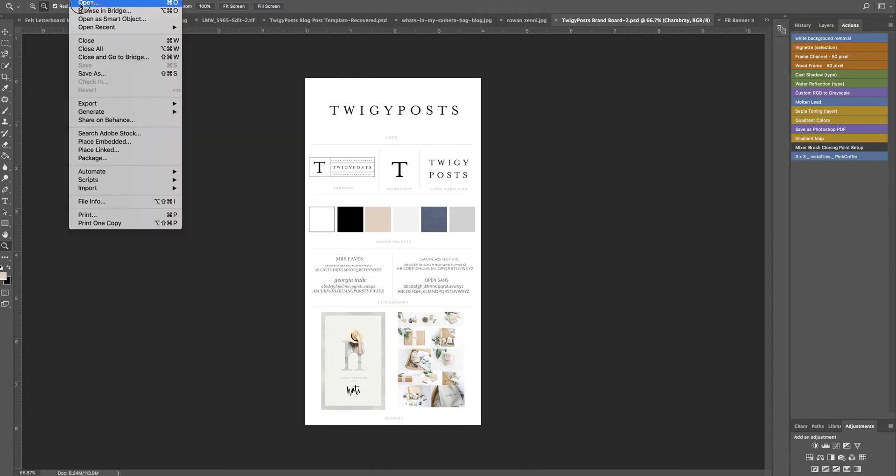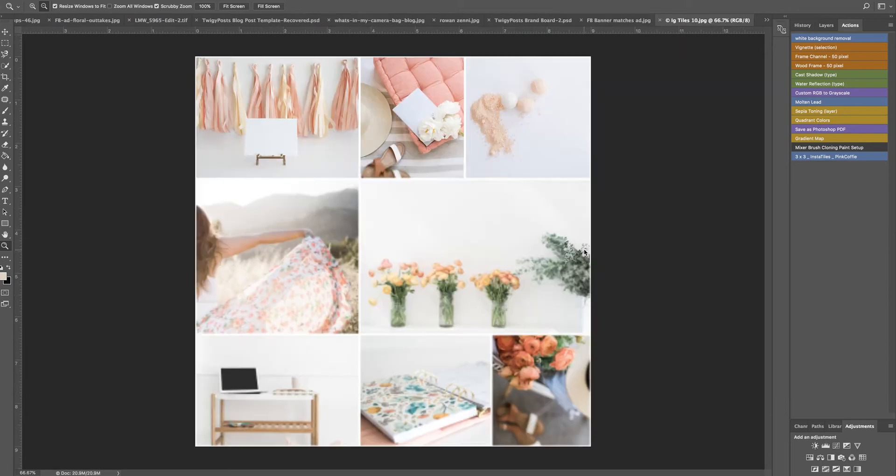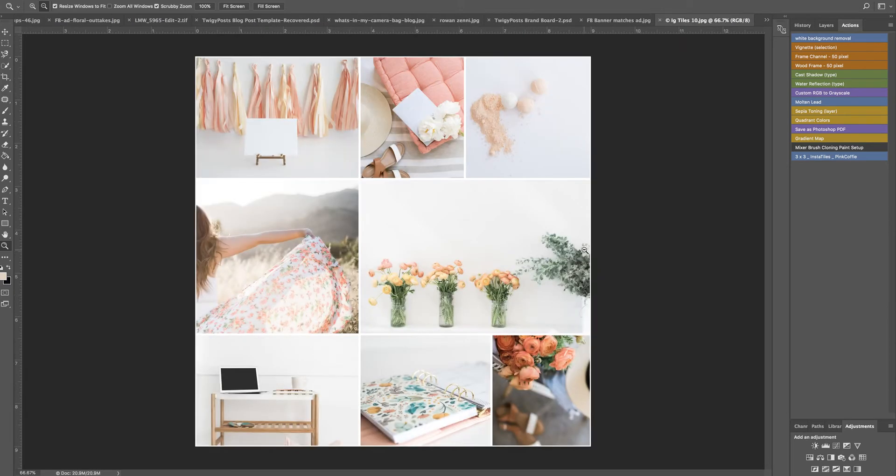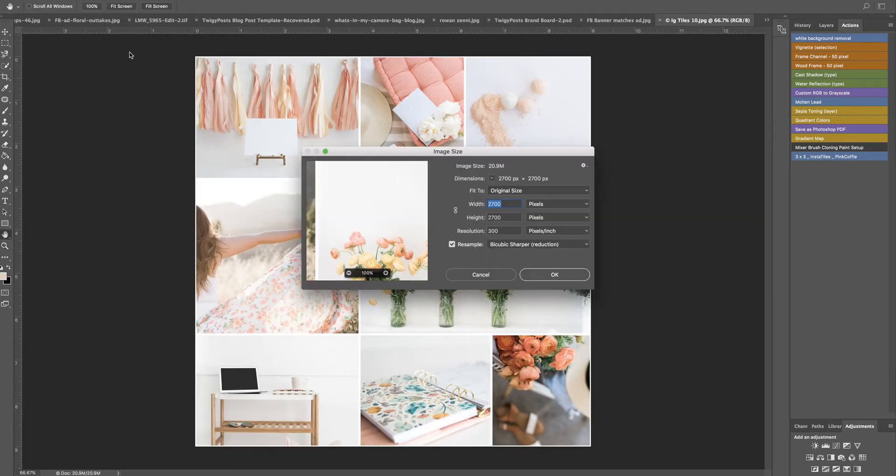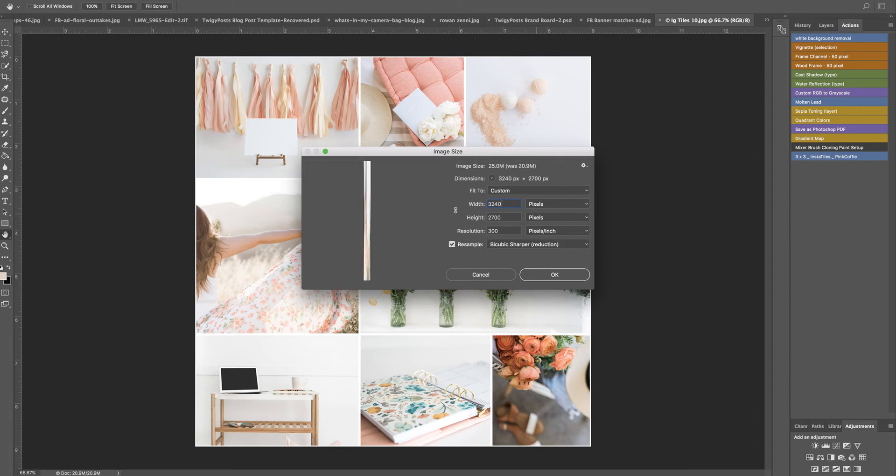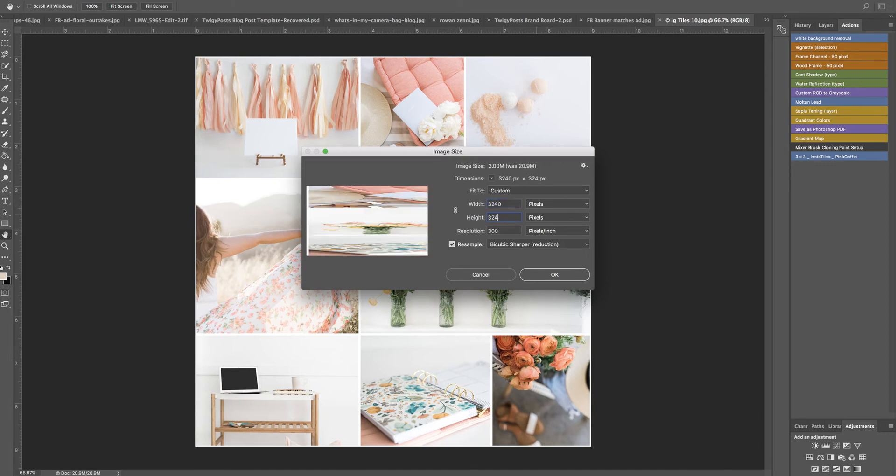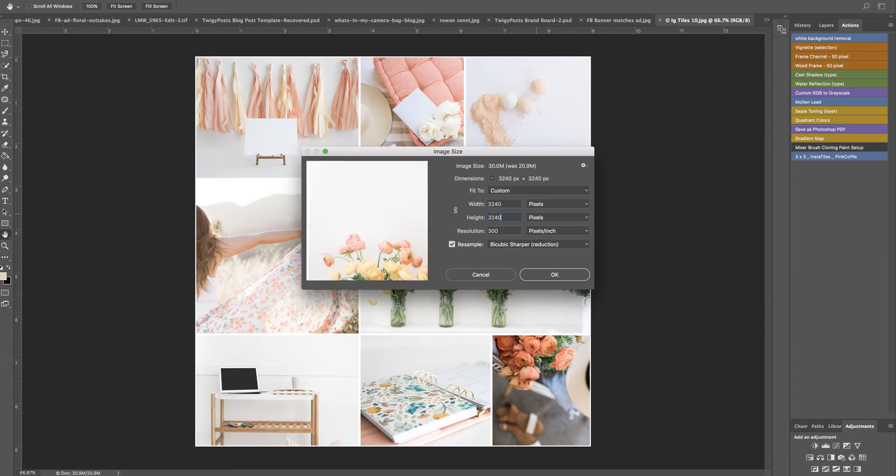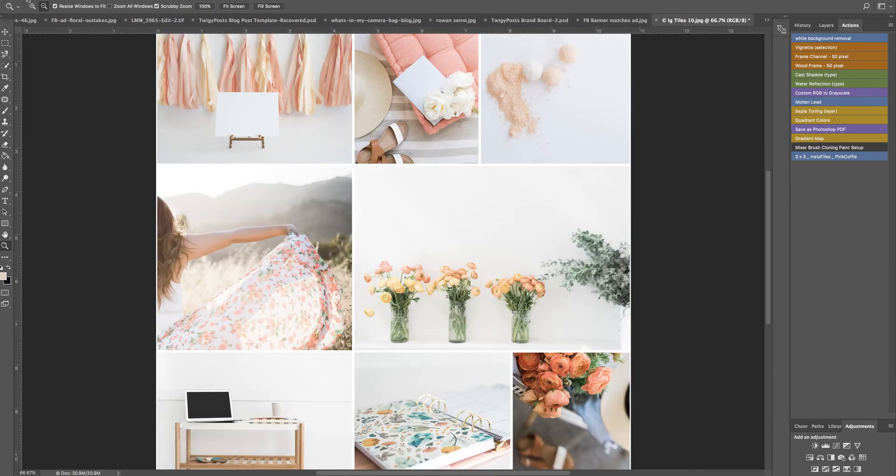I'm going to do file open and we'll go to tiles 10 and open that up. Very nice. Then I am going to just double check this. Sometimes in the process I lose a little bit of pixel, so I'm going to change this to 3240 by 3240 and just make sure that it's the right size for the action that I'm going to use.